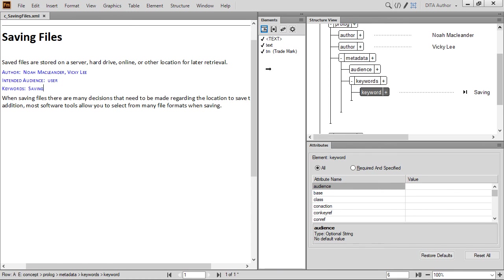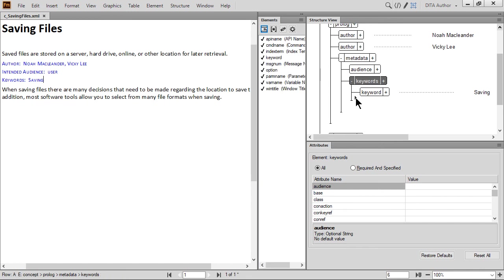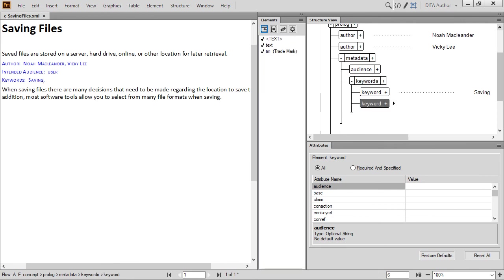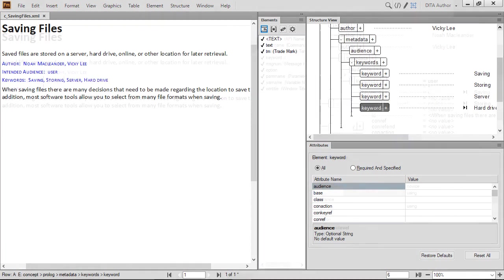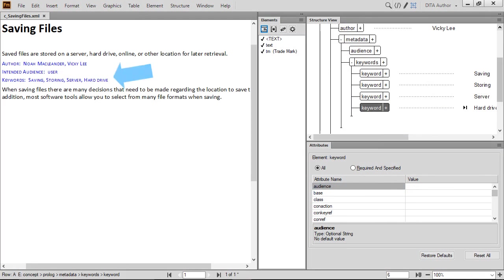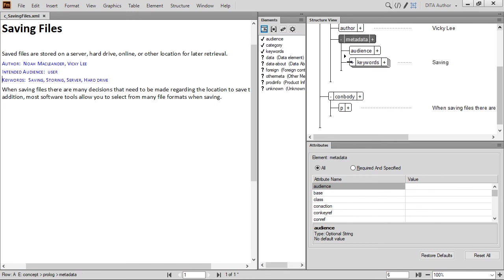Click below the Keyword element. The catalog updates to show that another keyword can be added. Double-click Keyword to add another one to the file. Then type the next keyword, storing. Continue this process for the next two keywords, server and hard drive. FrameMaker will format the finished list for you, prefixing the first entry with the word keywords and separating the rest with commas. Collapse the keywords element.